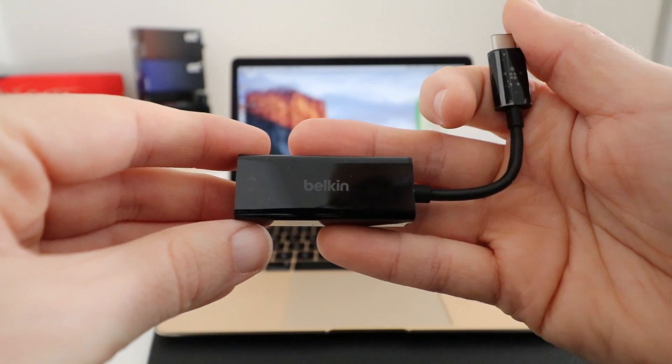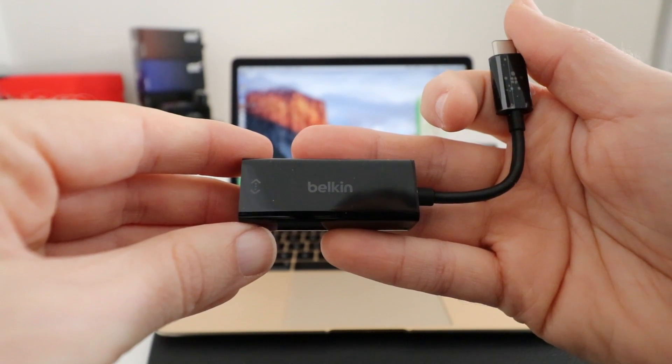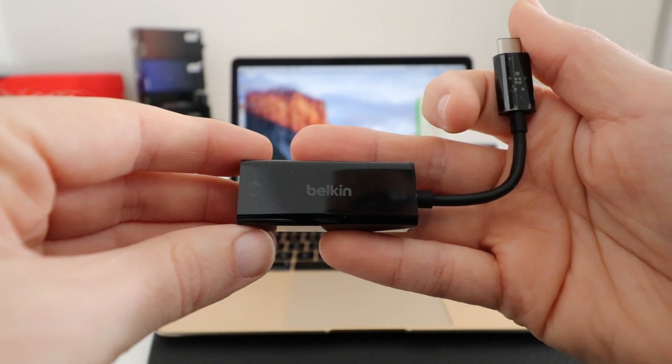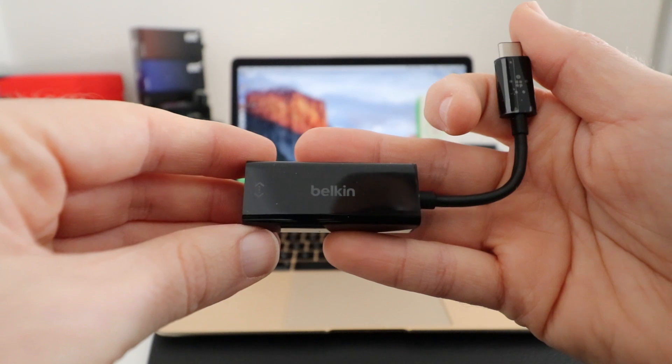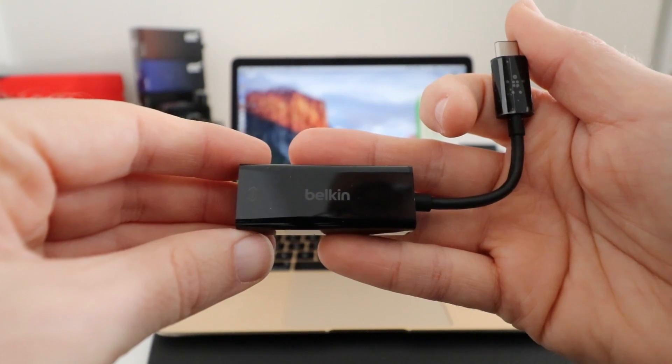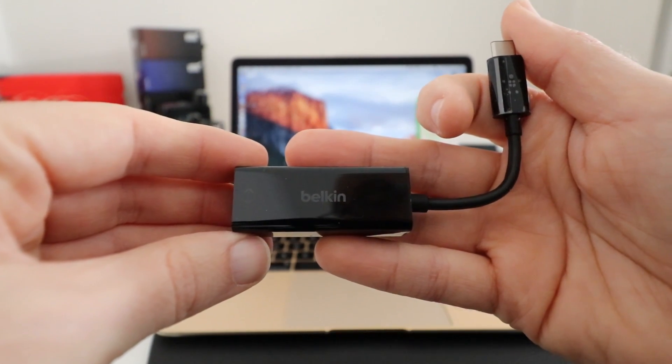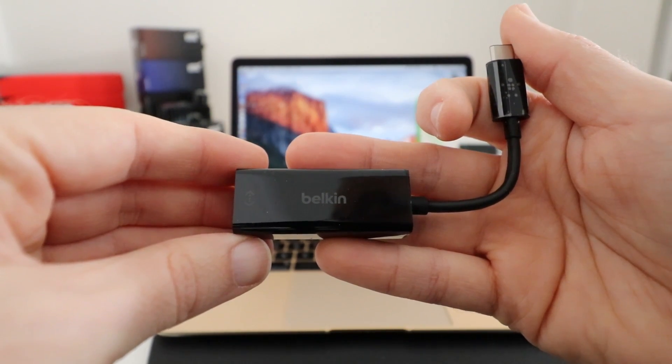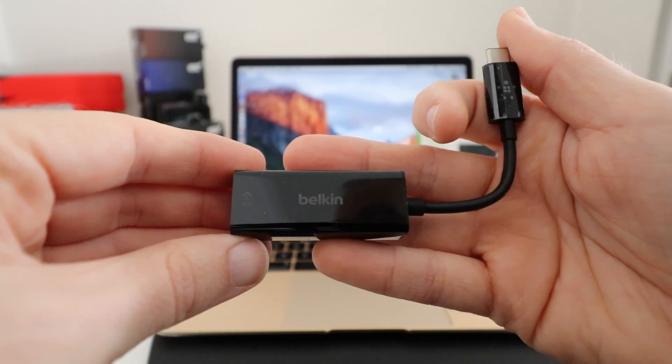Hi everyone, this is Dave and in today's video I'm going to be showing you this really useful adapter for using with your Apple 12-inch Retina MacBook.